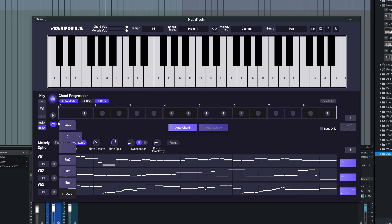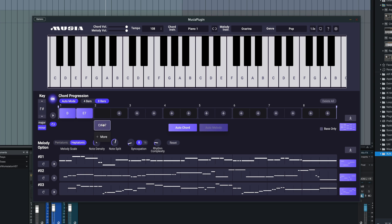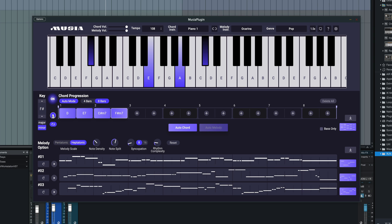We can actually create individual chords ourselves. So if we want to start with D major, E7, it'll kind of give you some ideas of what you might want to do here. And you can just create your own melodies that way, or just use the auto chord again to fill in the whole thing.